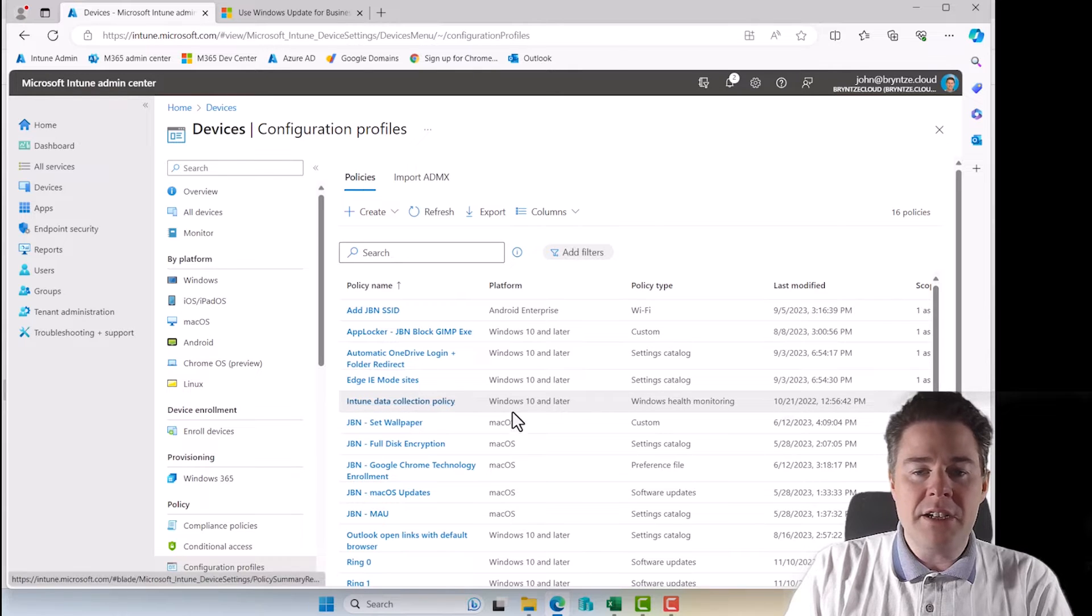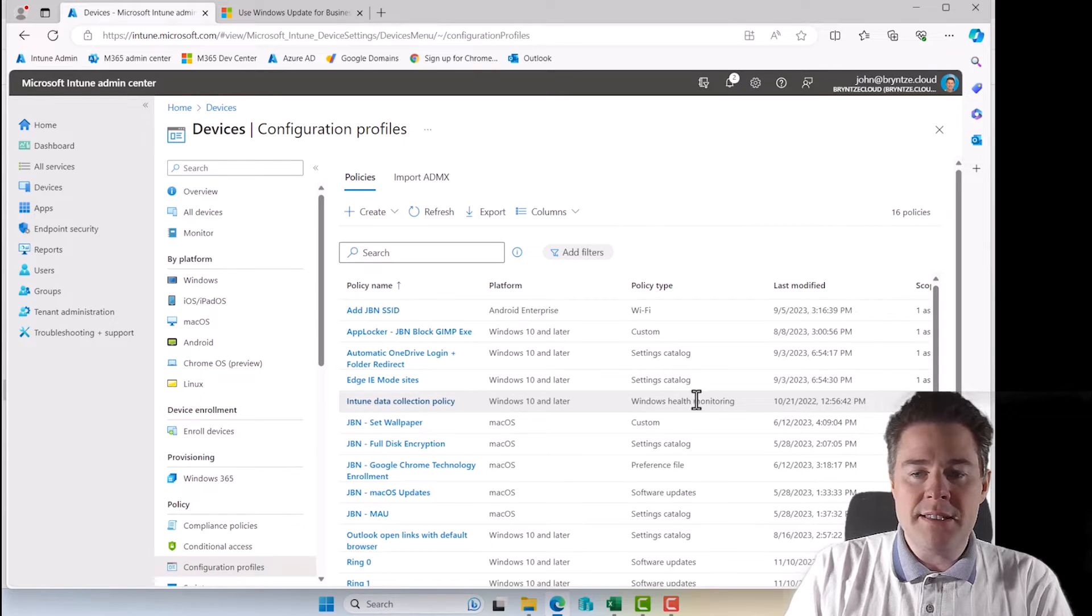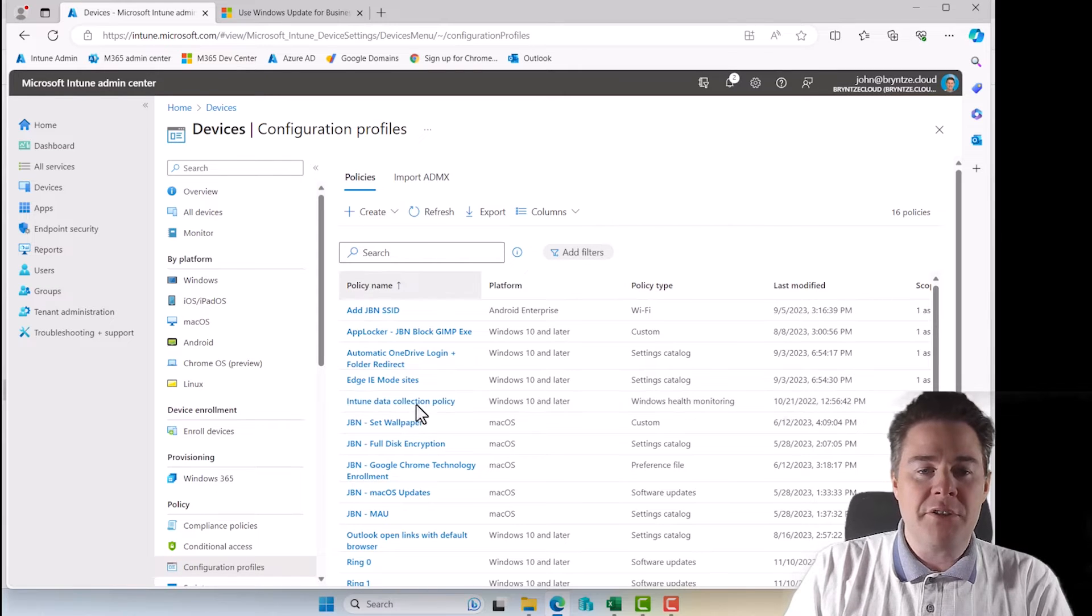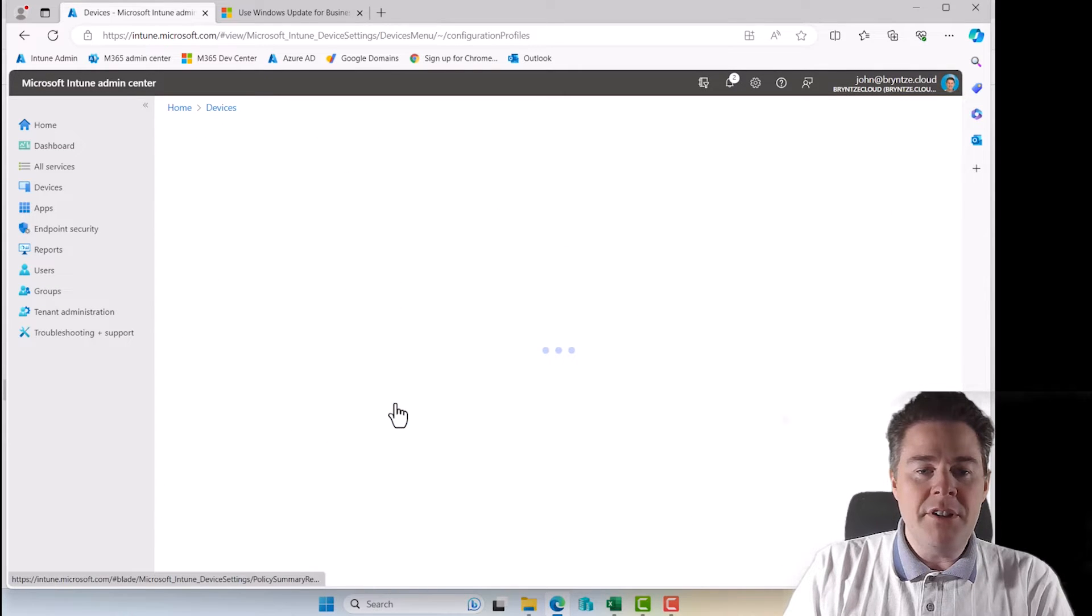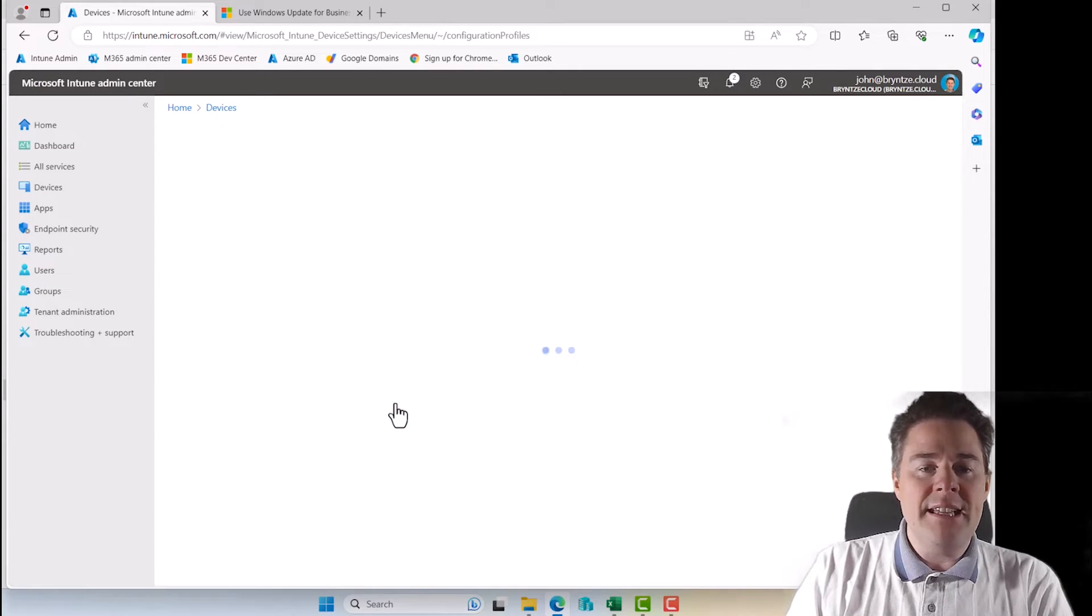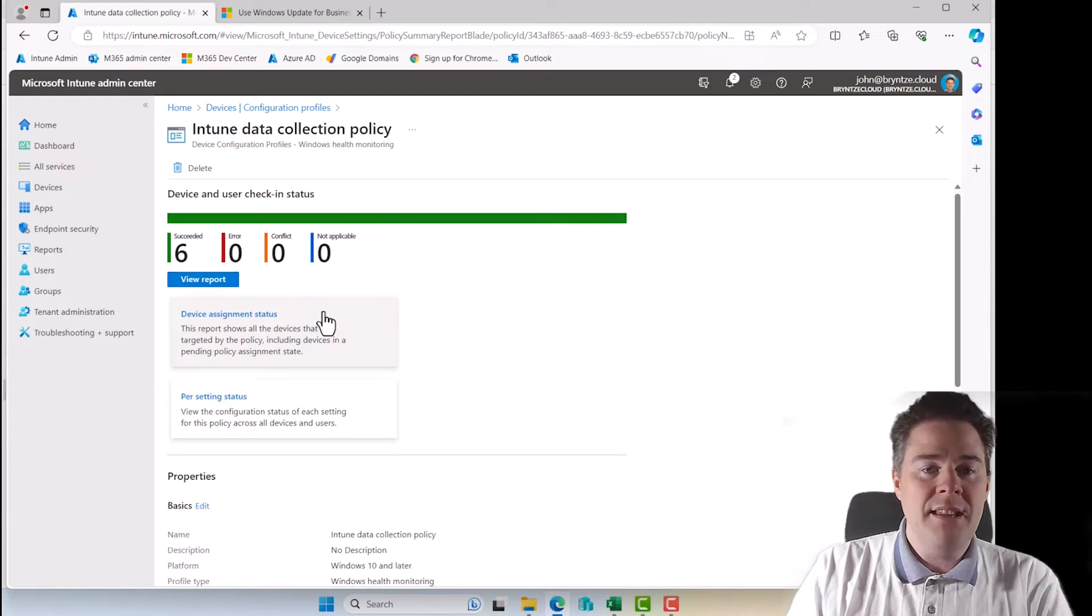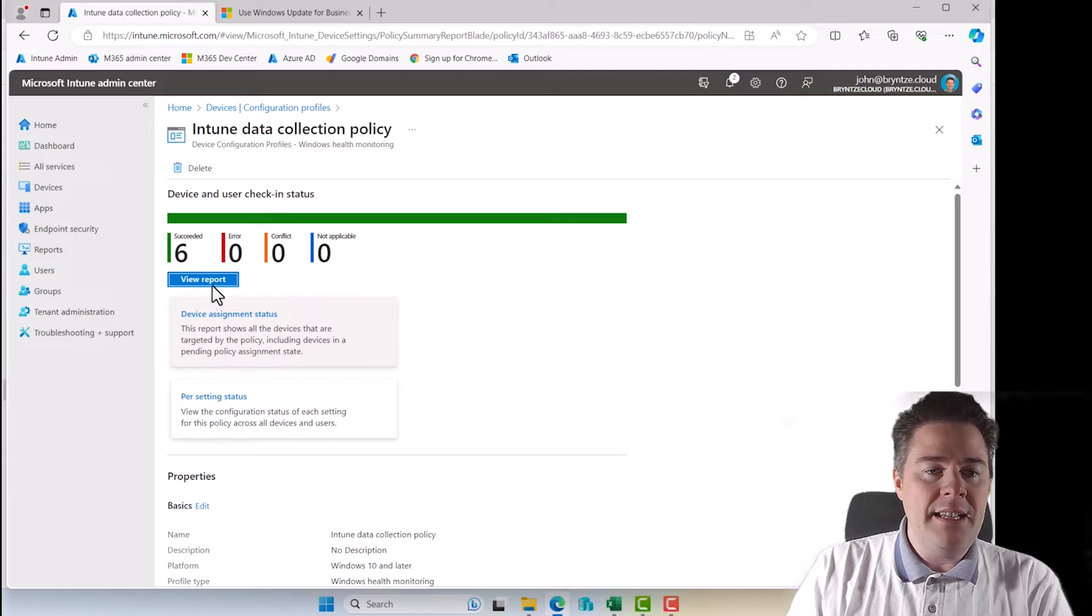So you could create one, but I have one here, Intune Data Collection Policy. I assume that one has come by default, but if not, create it. So I'm going to click on this one and just modify it. Maybe it's not, be sure it's targeted to everyone also. I think, however, it is targeted to everyone.